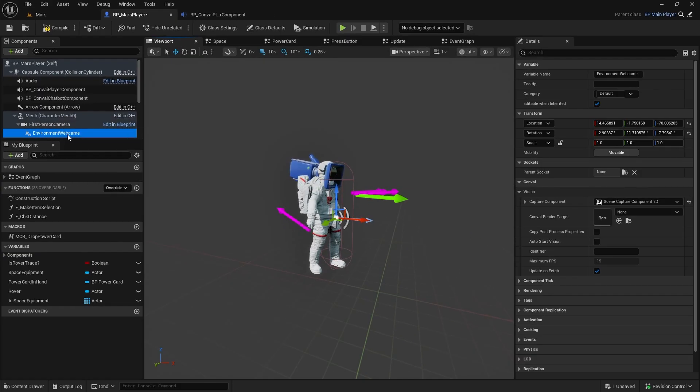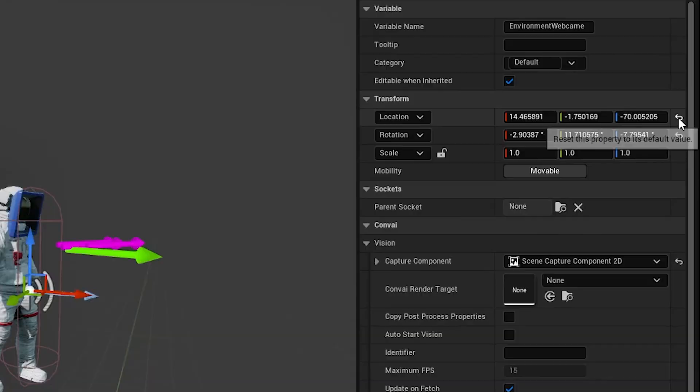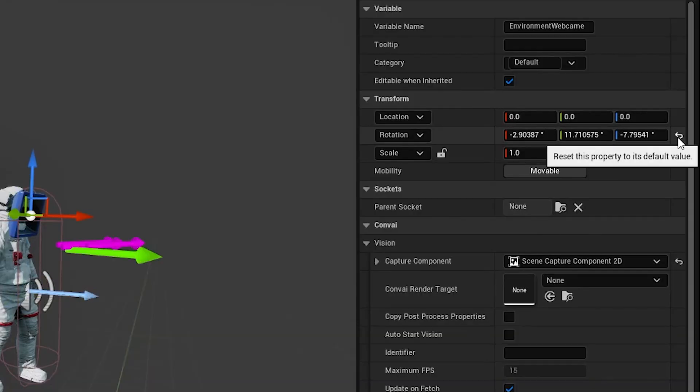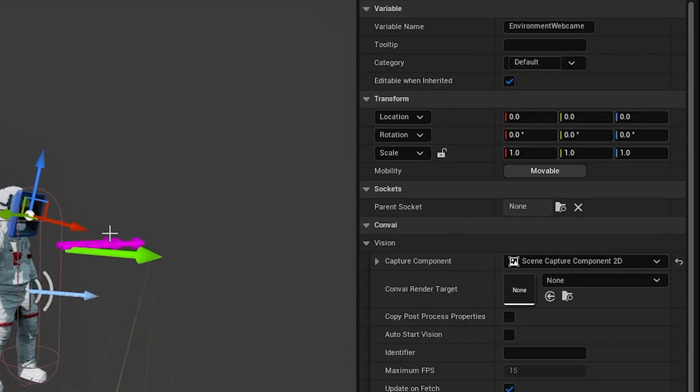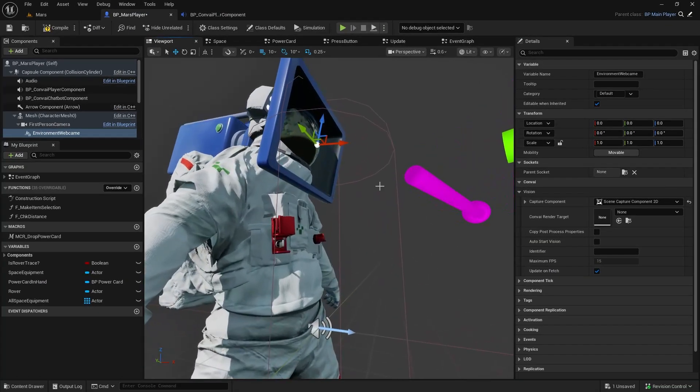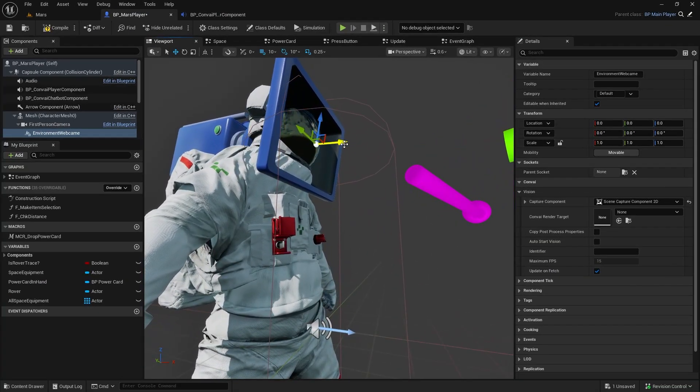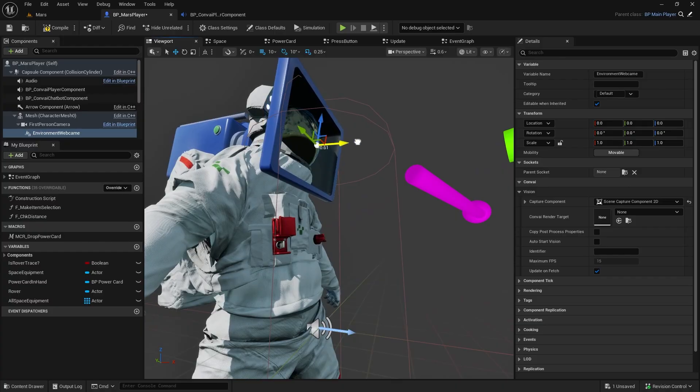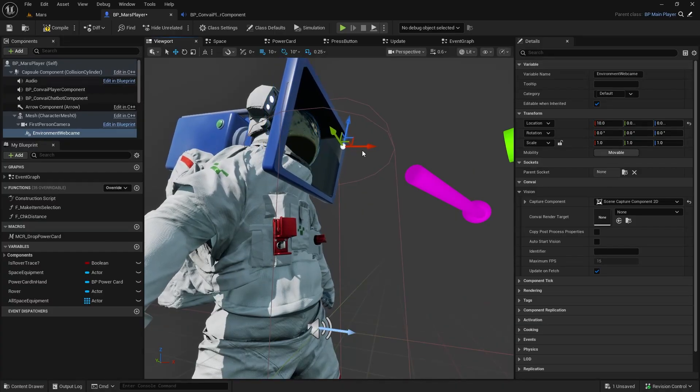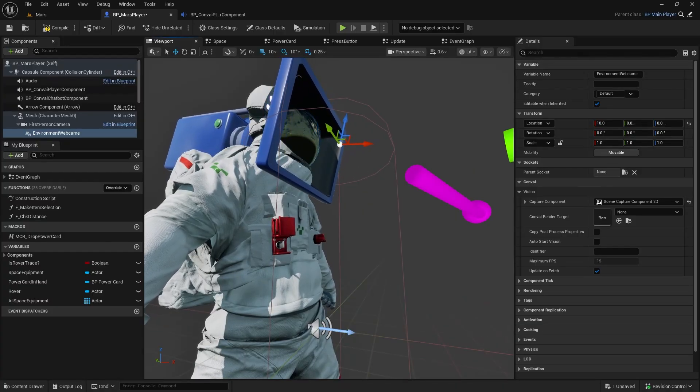Once attached, select the webcam and reset its location and rotation. You might want to move it slightly forward so it's not too close to the suit or obstructed by geometry.